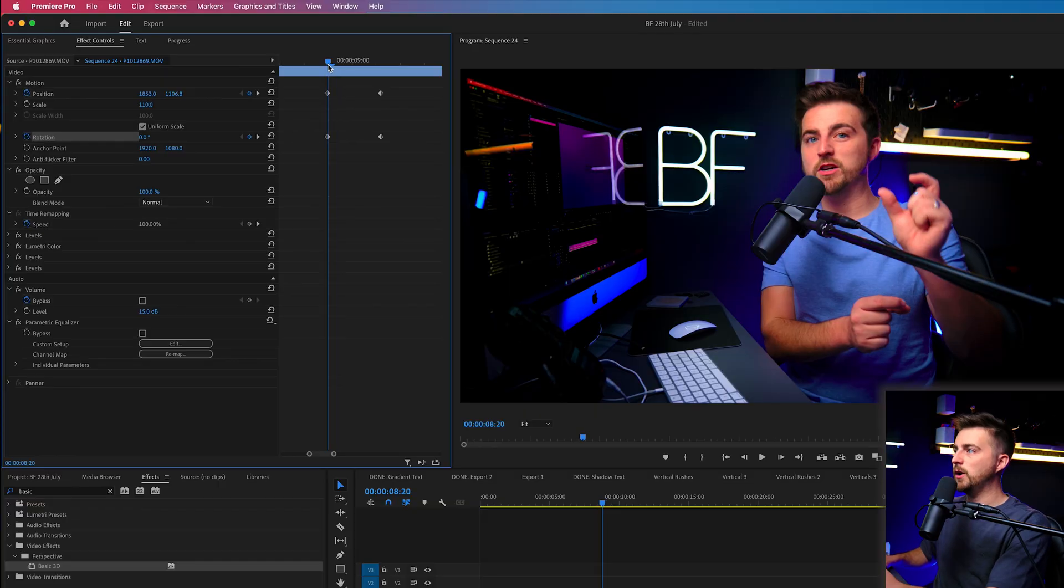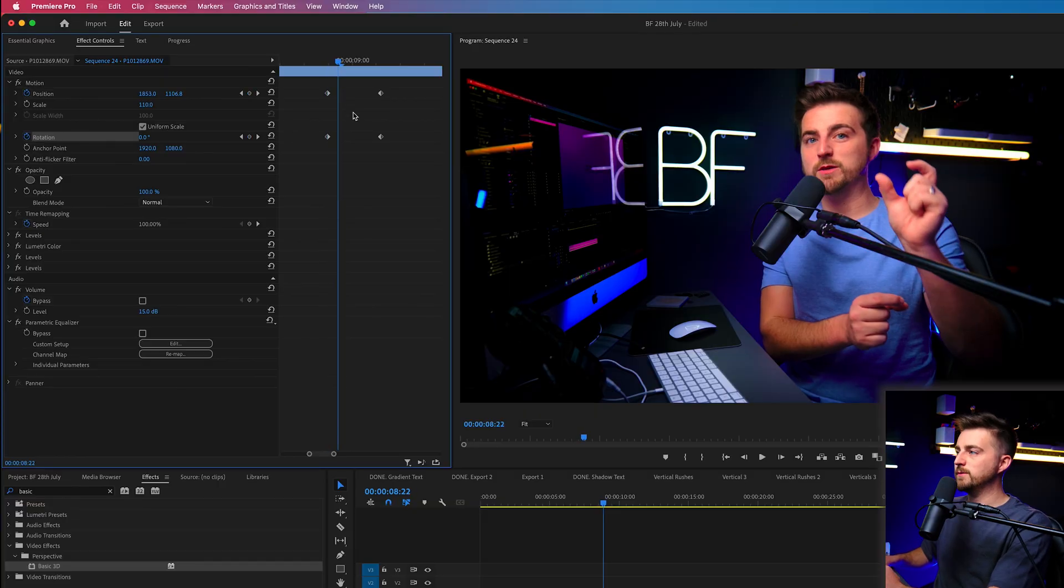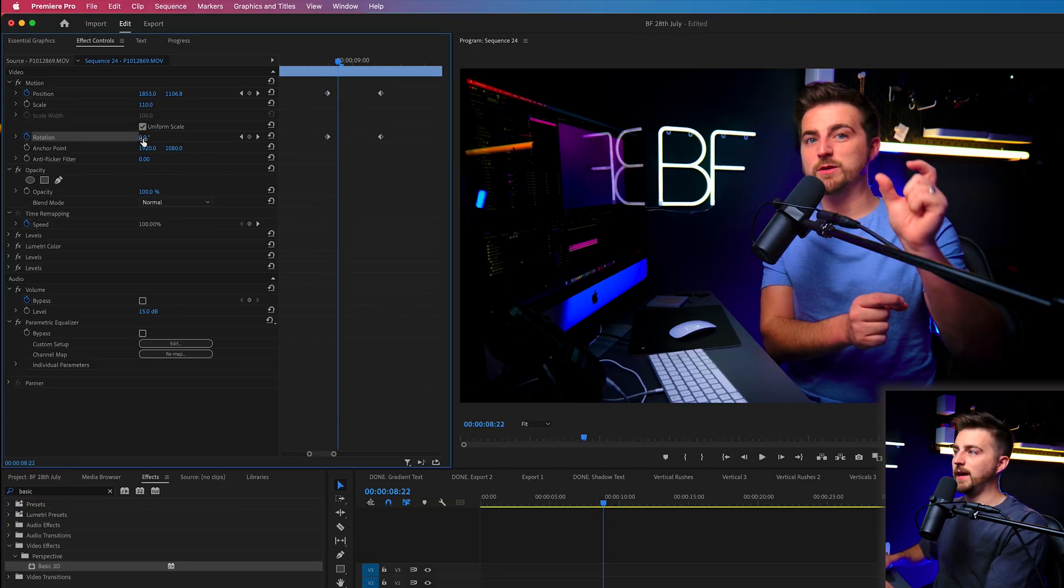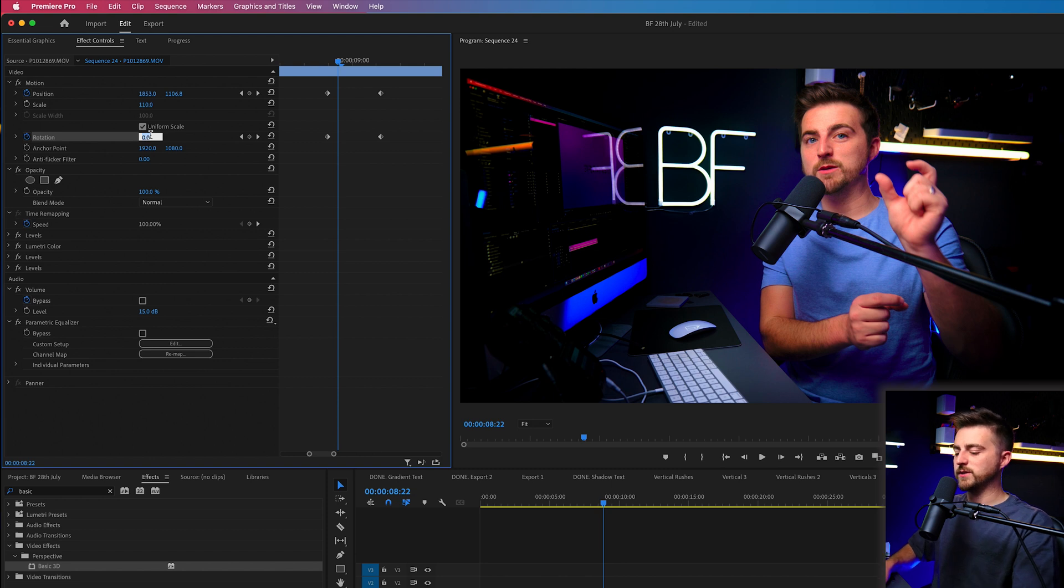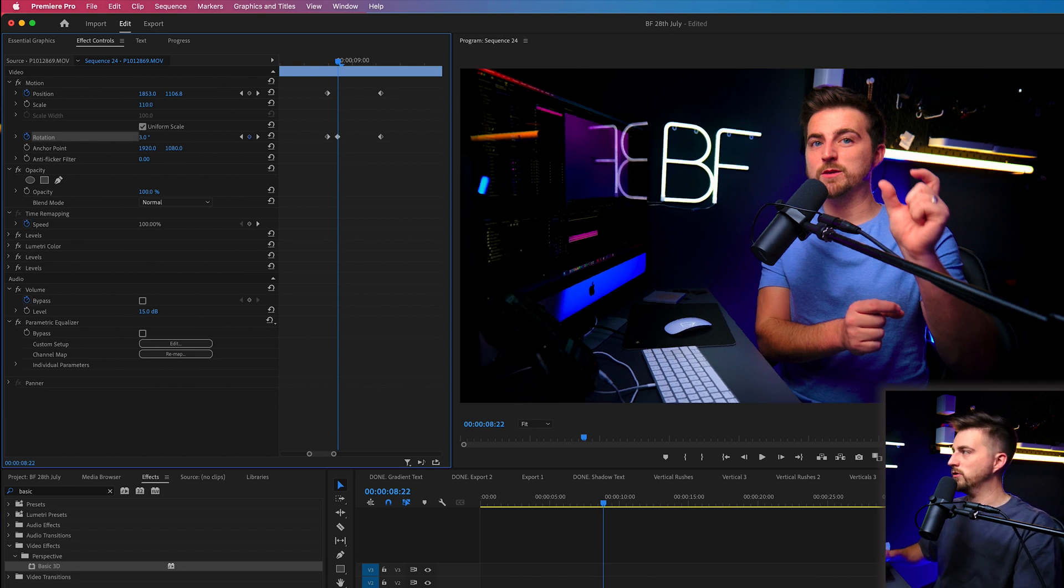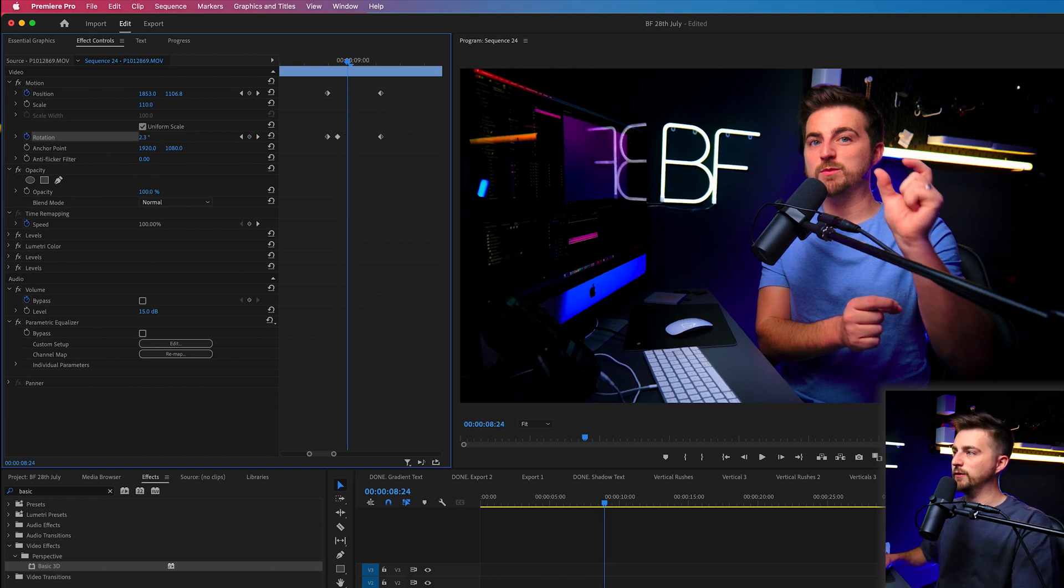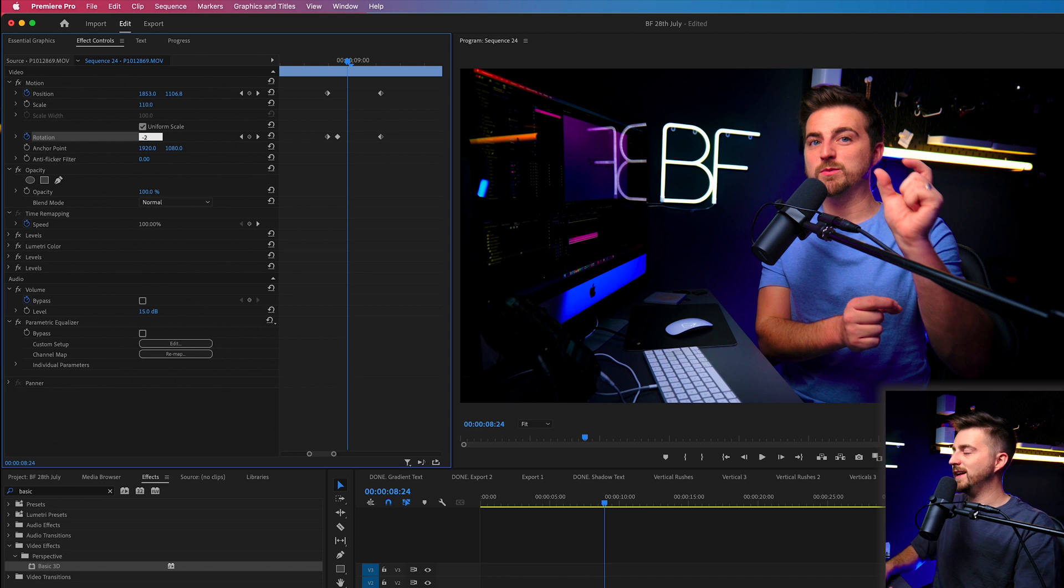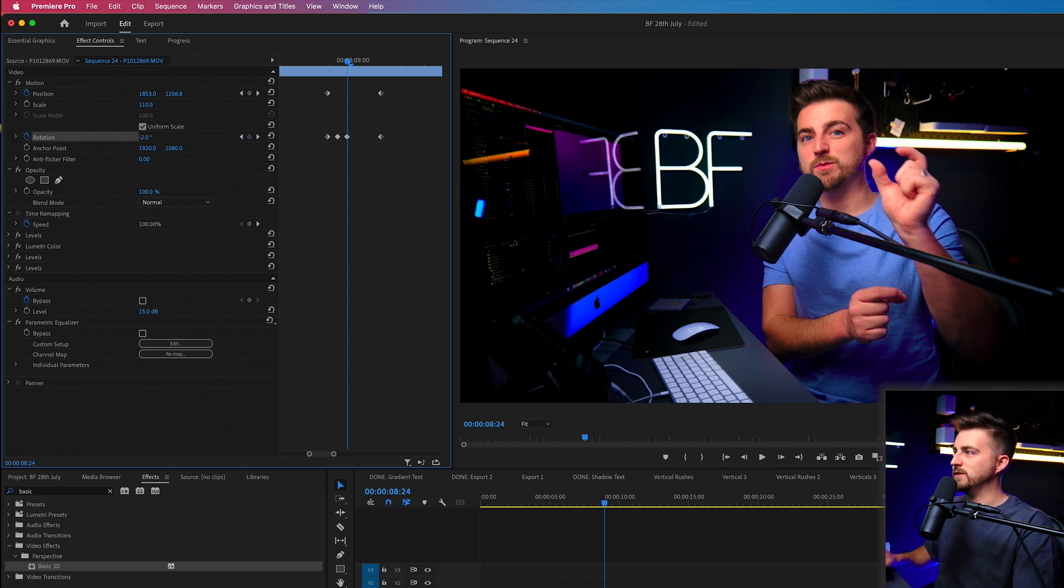Now, essentially, we can just go through this frame by frame and make this screen shake adjustment. So we'll get two frames after the first set of keyframes that we created. And we'll change the rotation to three. Then we'll go another two frames over, we'll go to a negative number. So negative two.